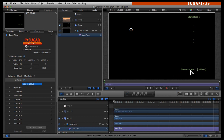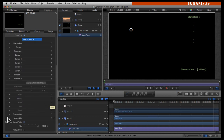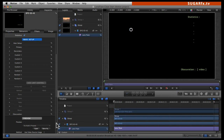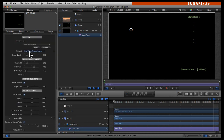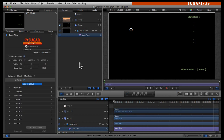The only thing we can see is that it is using an obscuration of video. So we are going to go down here into the parameters, open up the obscuration, and make sure that the method of obscuration is none. Now the statistics panel reflects that the obscuration is none, and we can start adding elements from scratch.